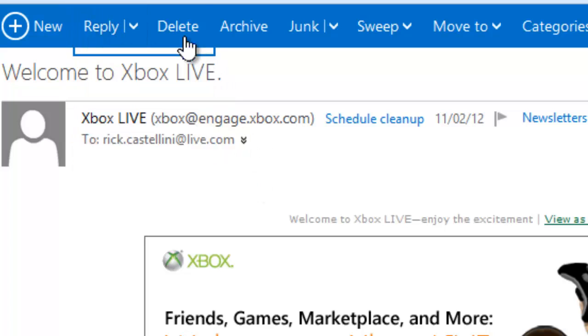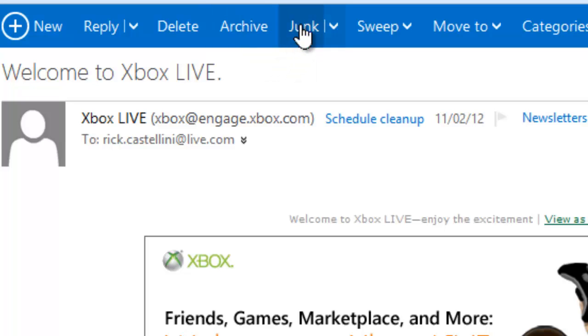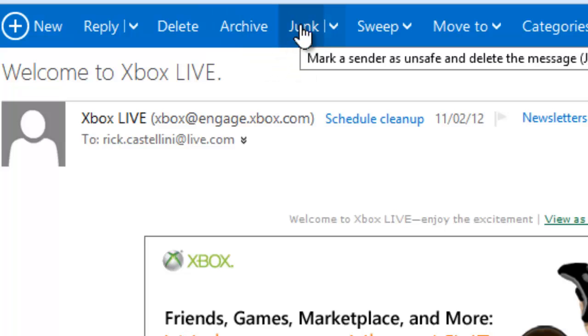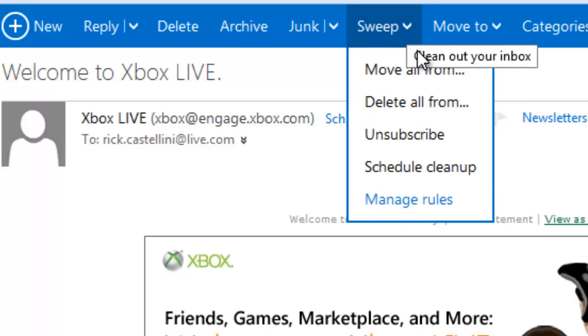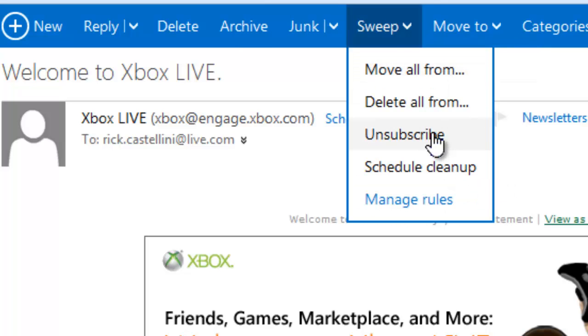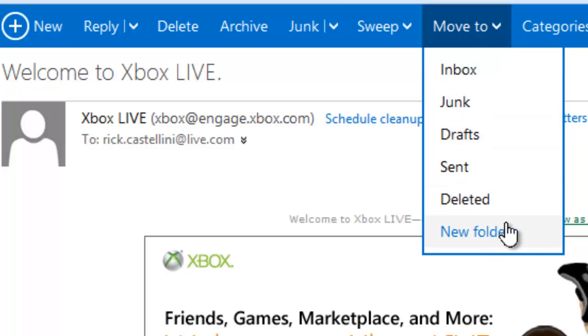I can delete the message. I can archive, which is a newer term that Outlook.com is starting to use to compete with Gmail. I can mark the email as junk if I want to. Or I can use a new button called Sweep, which will let me unsubscribe automatically from newsletters. So I can do that. Or I can file the email in a folder that I already have, or I can create a new folder on the fly.